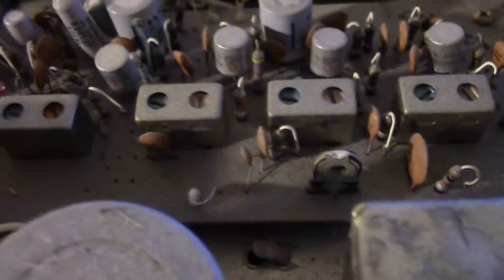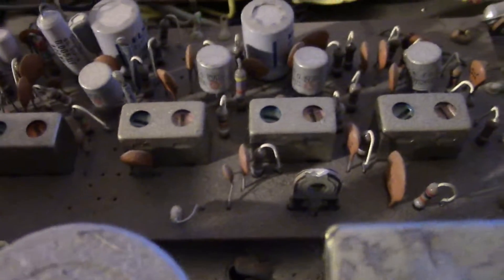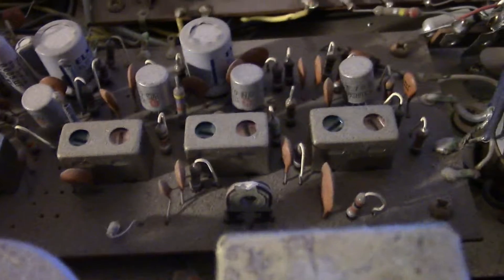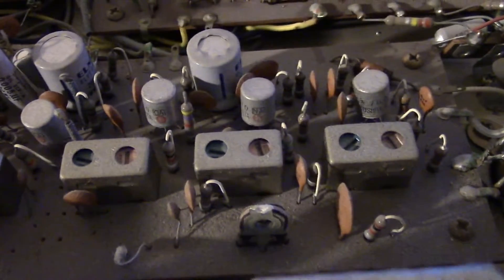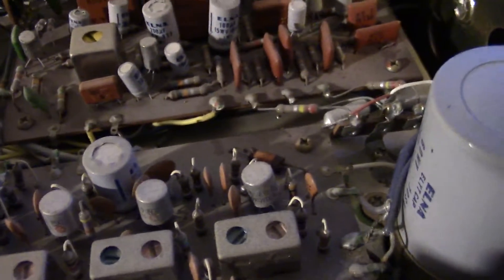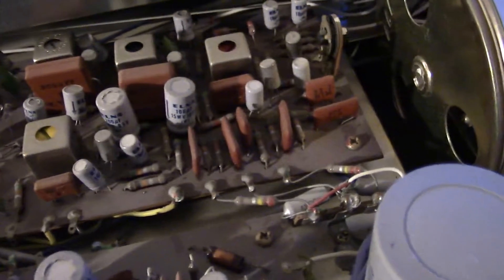Over here, we've got some power resistors, lots of little electrolytic caps. Actually these look like more modern style electrolytics. I was kind of expecting...